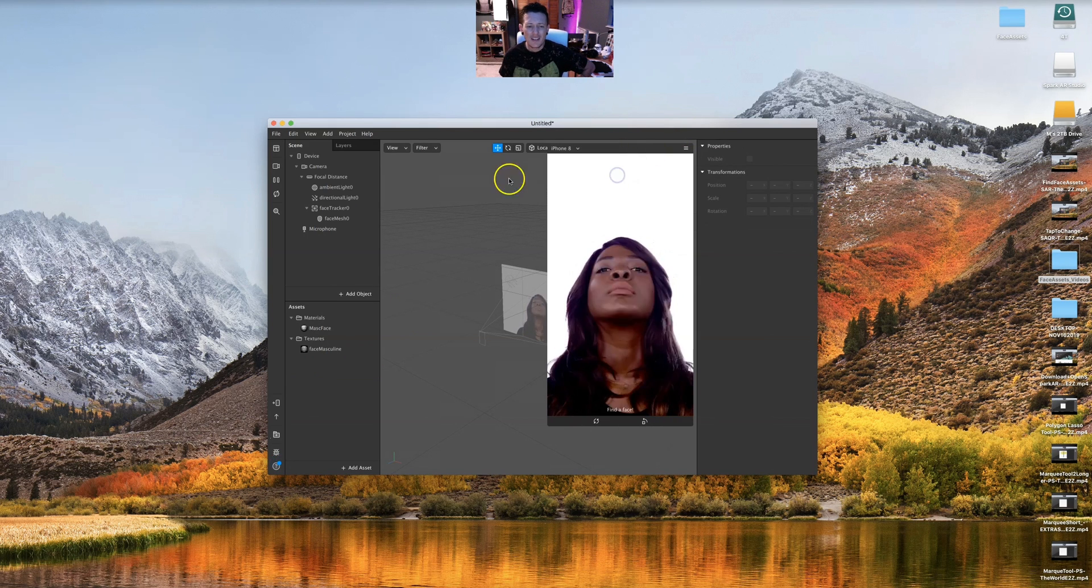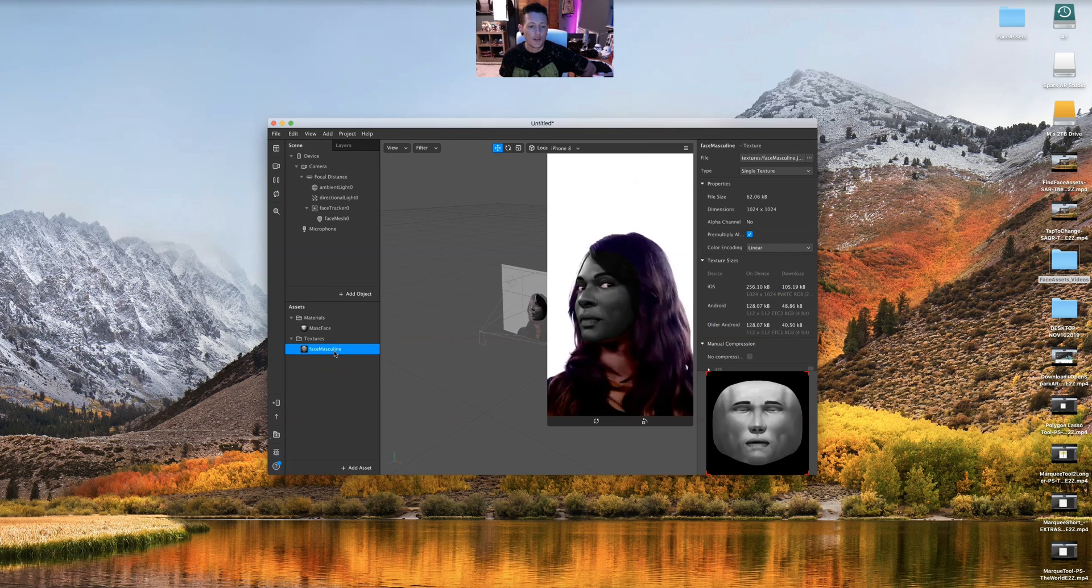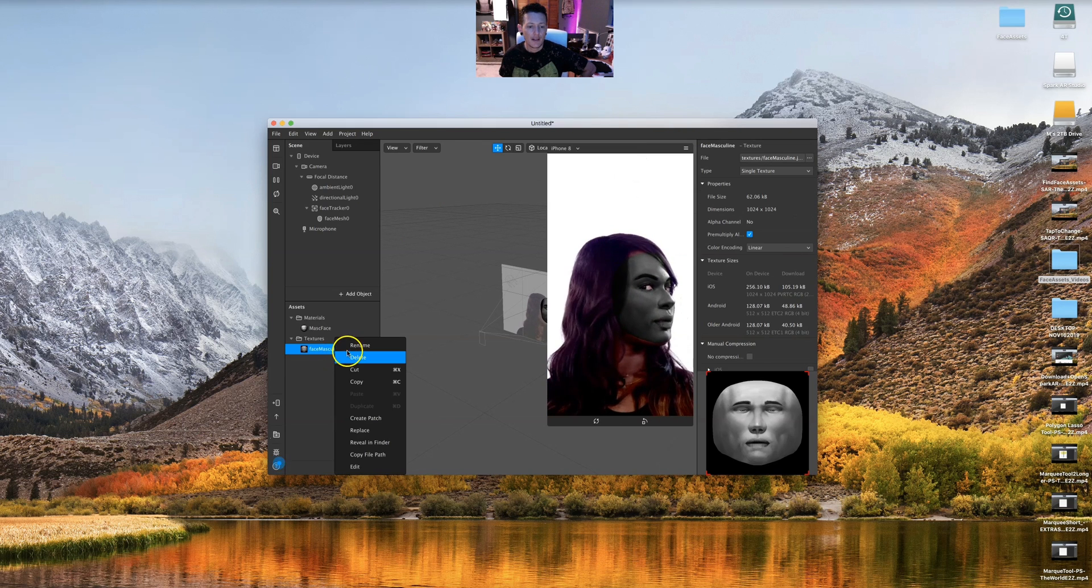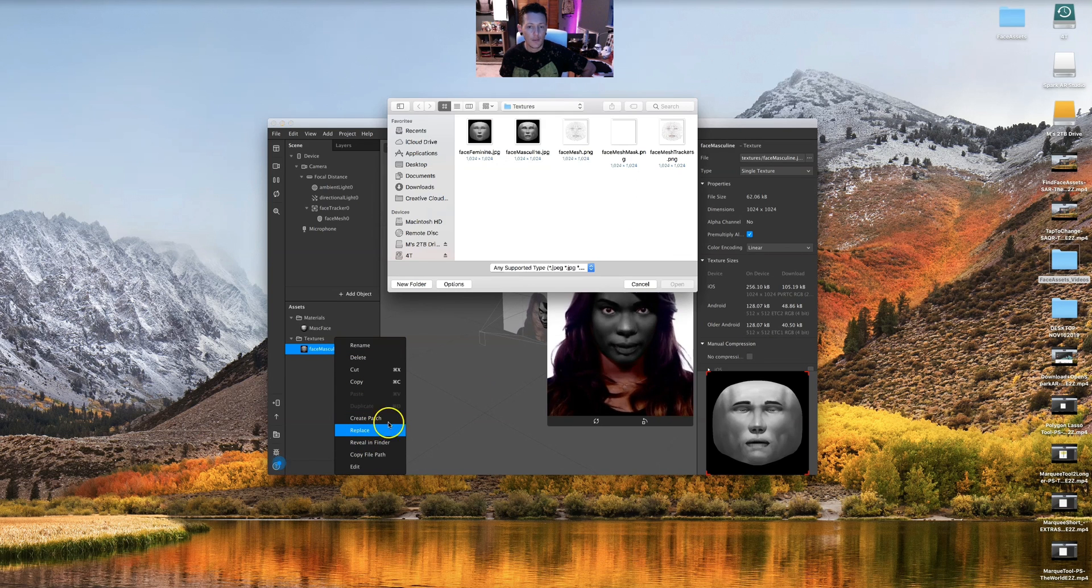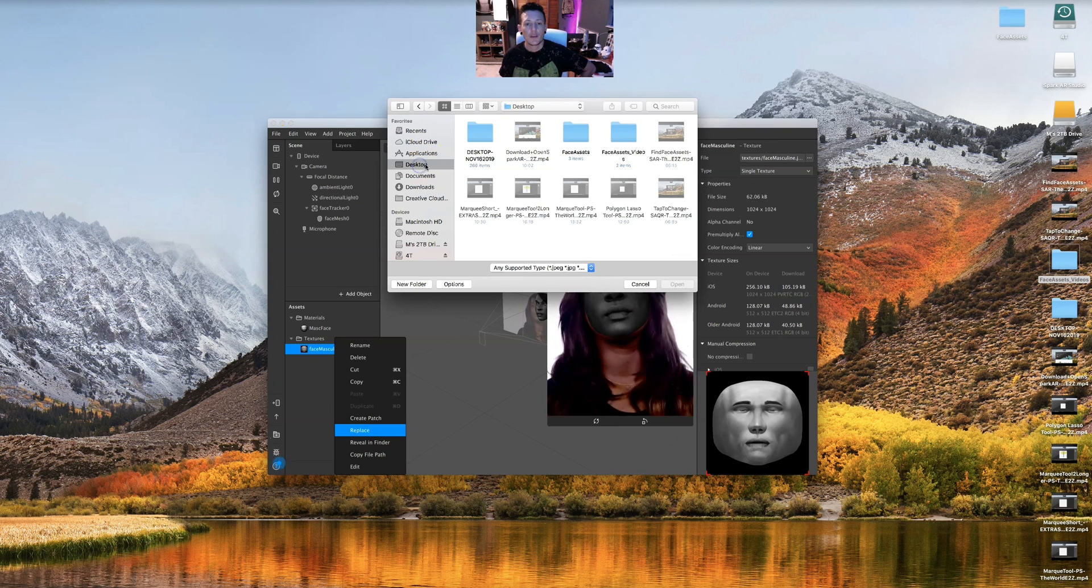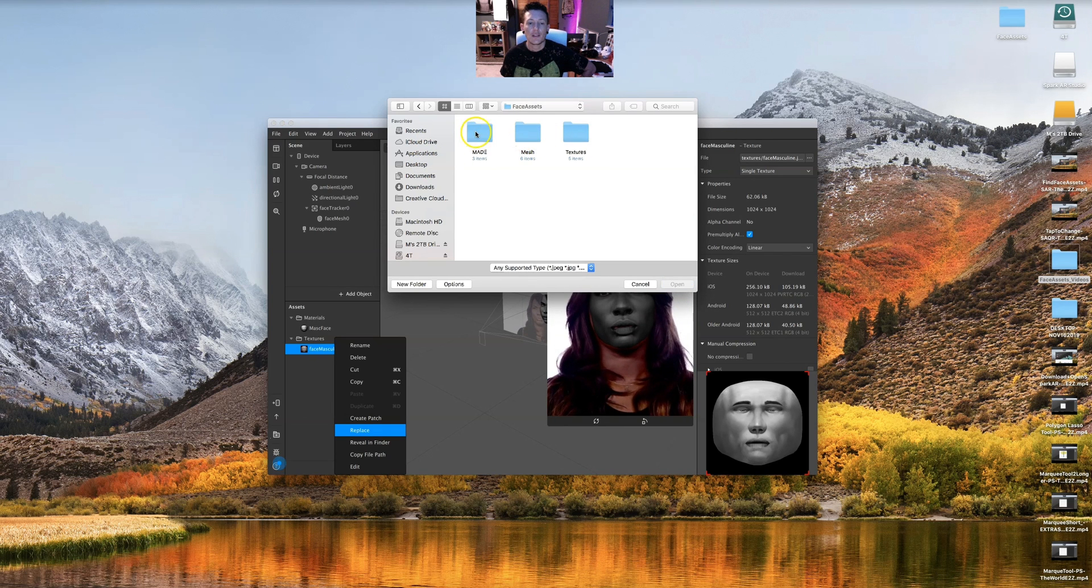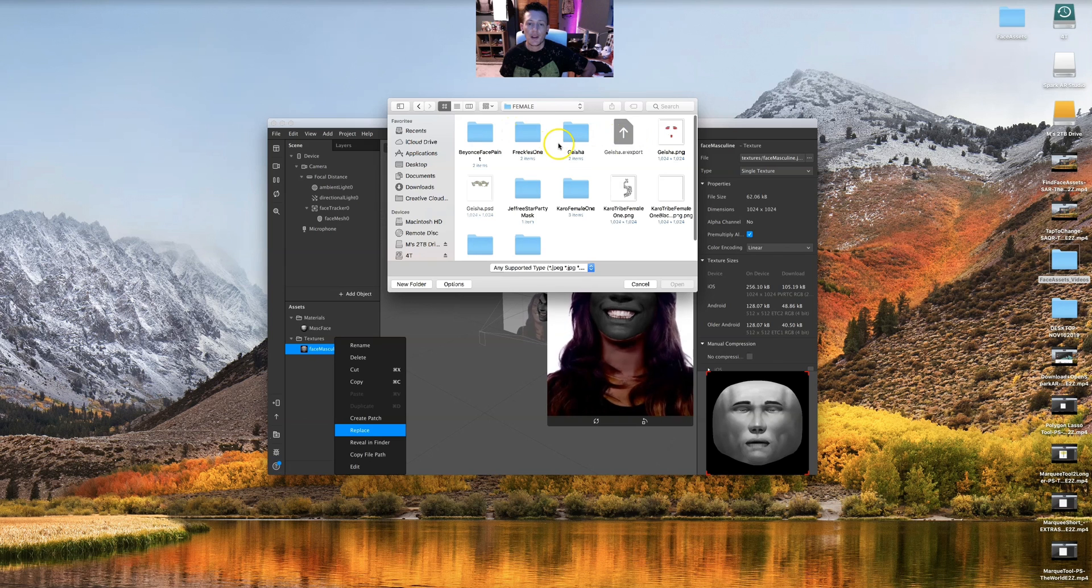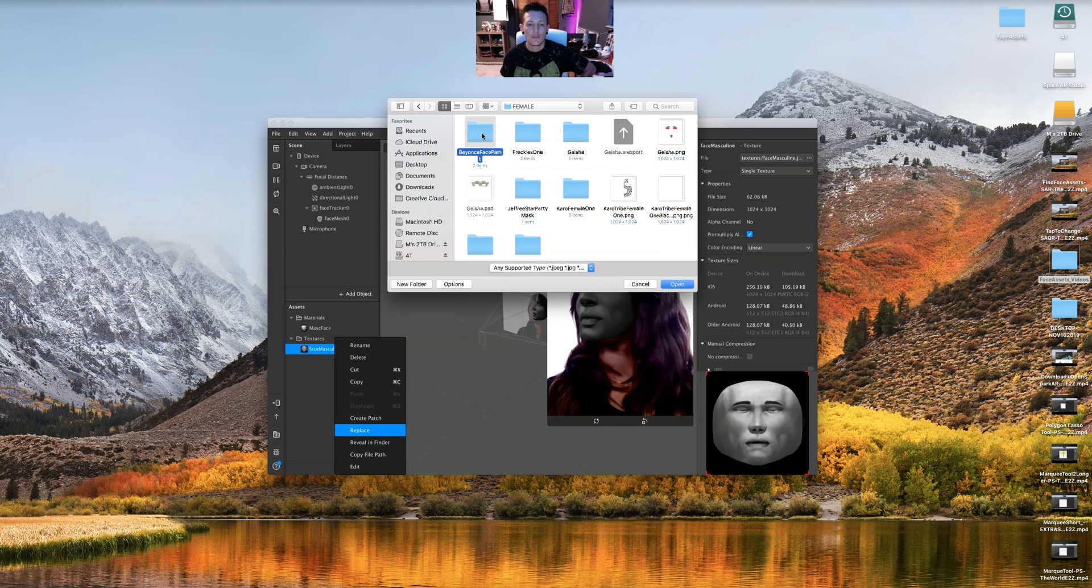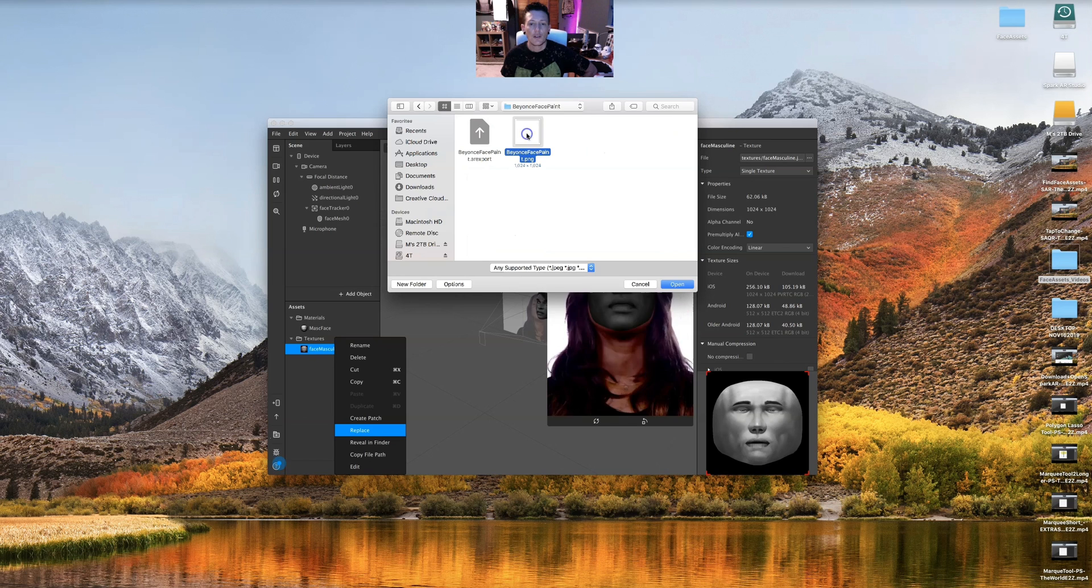I want to delete it. I'm going to right-click replace because I want to replace it. I'm gonna go to my desktop, my face assets, and actually let's do Beyonce face paint. This is my PNG that I had made. I'm gonna replace it.